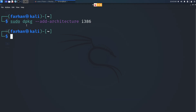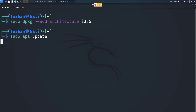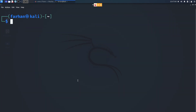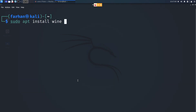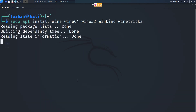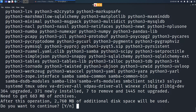Next, update your local package with the command sudo apt update and press enter. After your local package has been updated, type in the command sudo apt install wine64 wine32 winbind winetricks and press enter. All these commands will be in the description box.